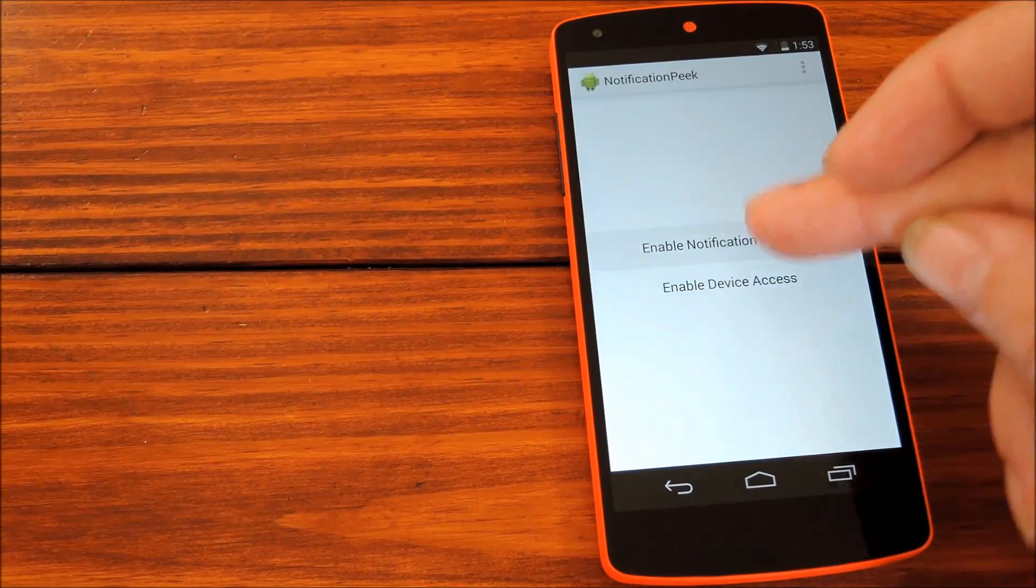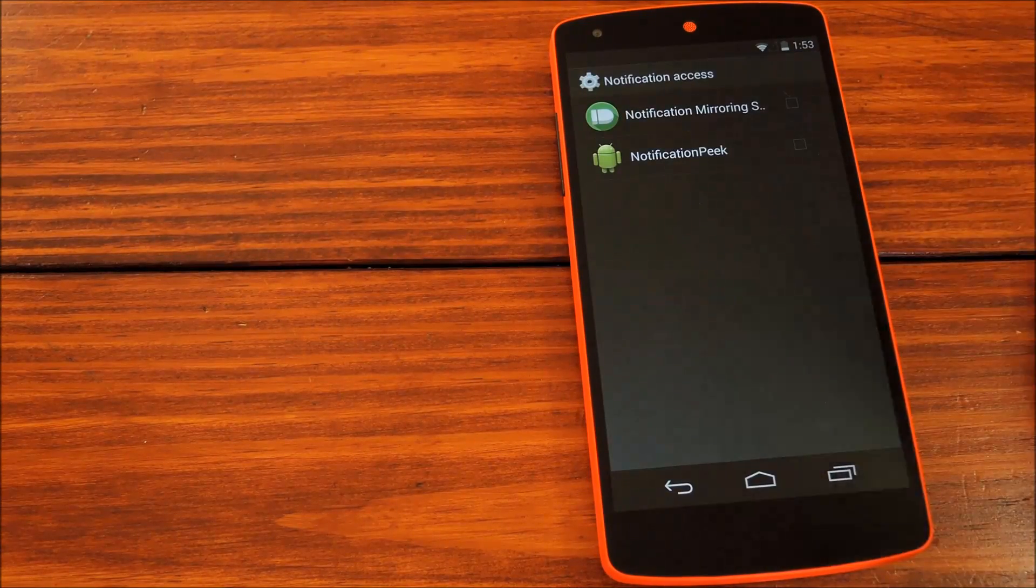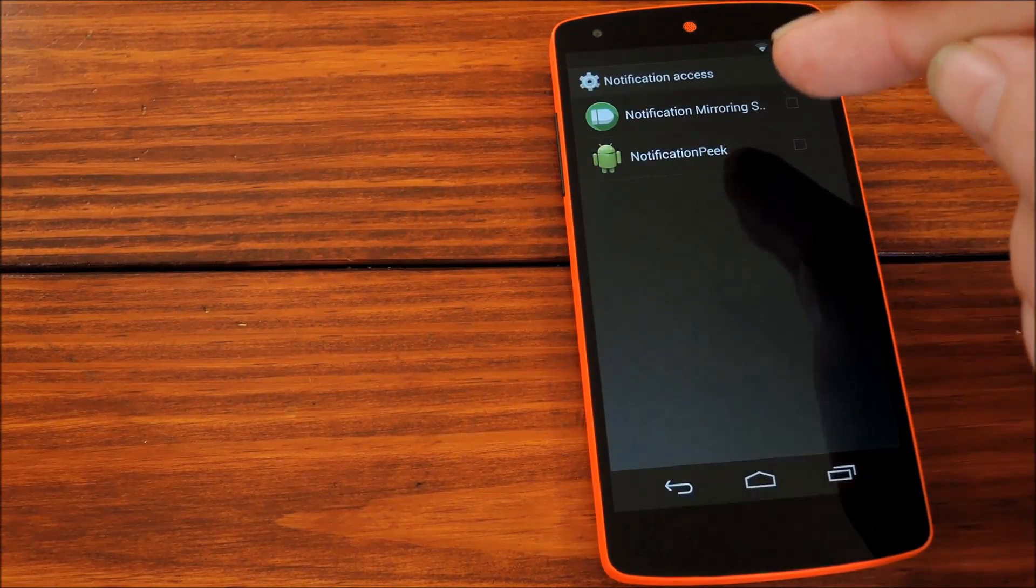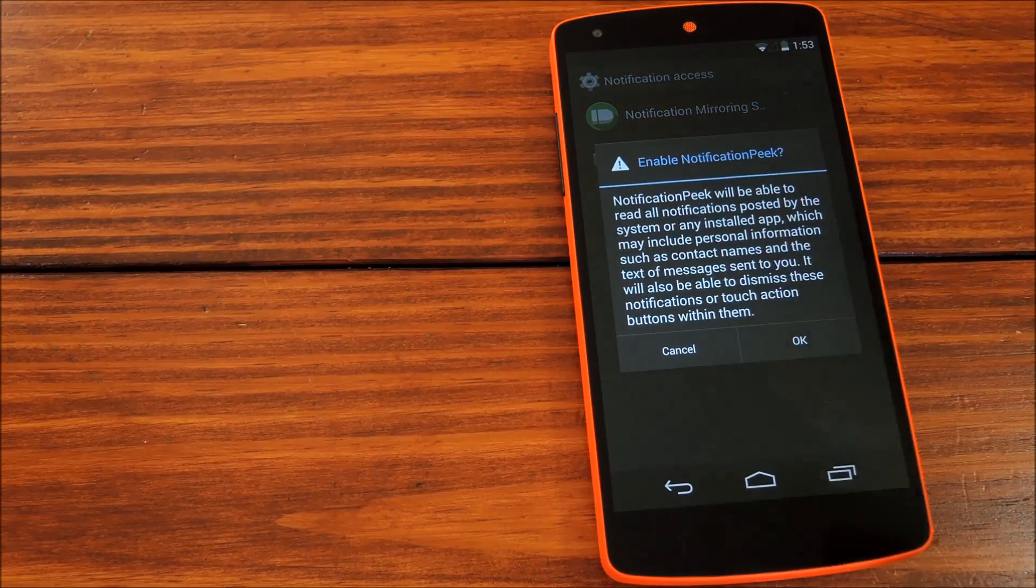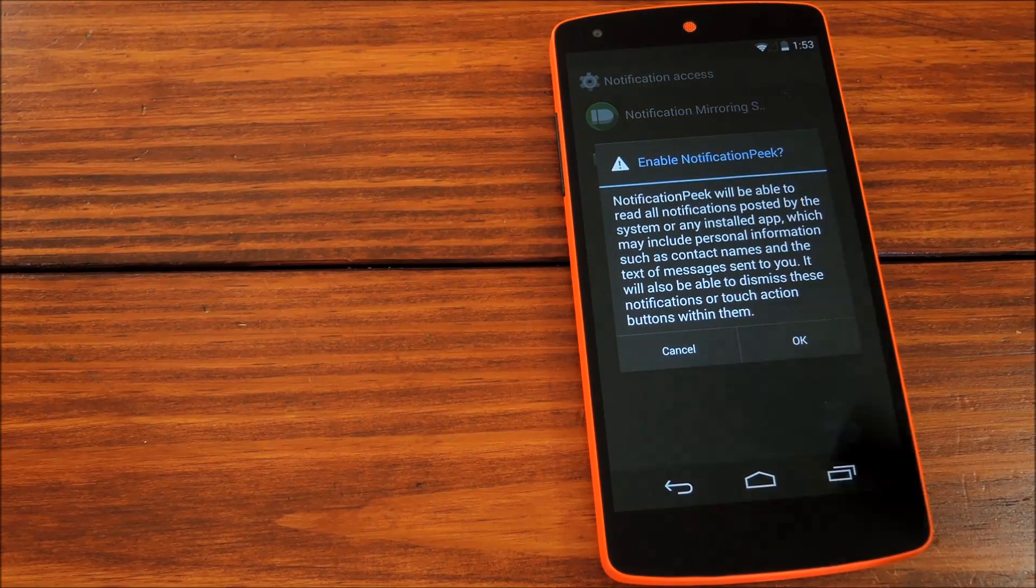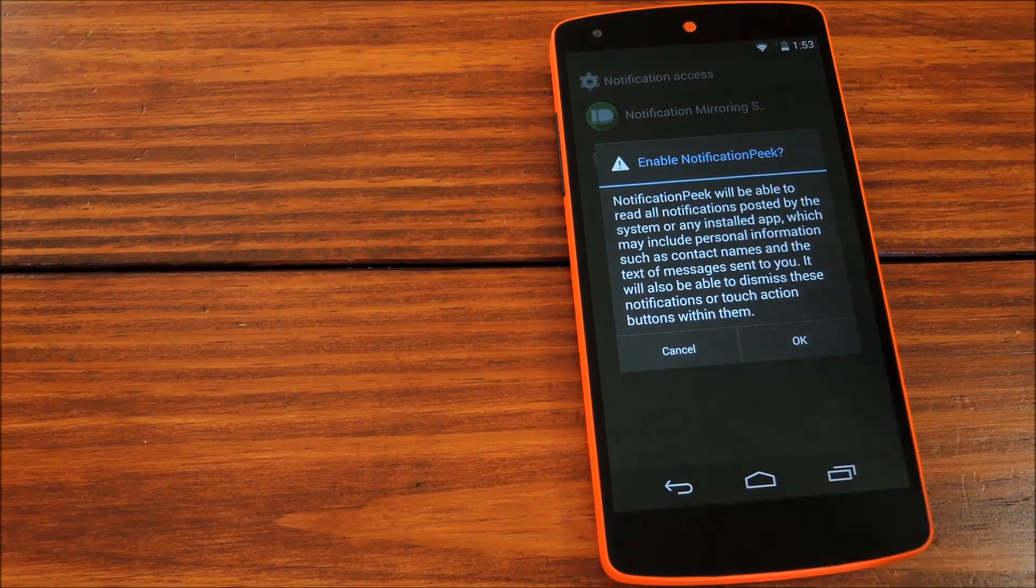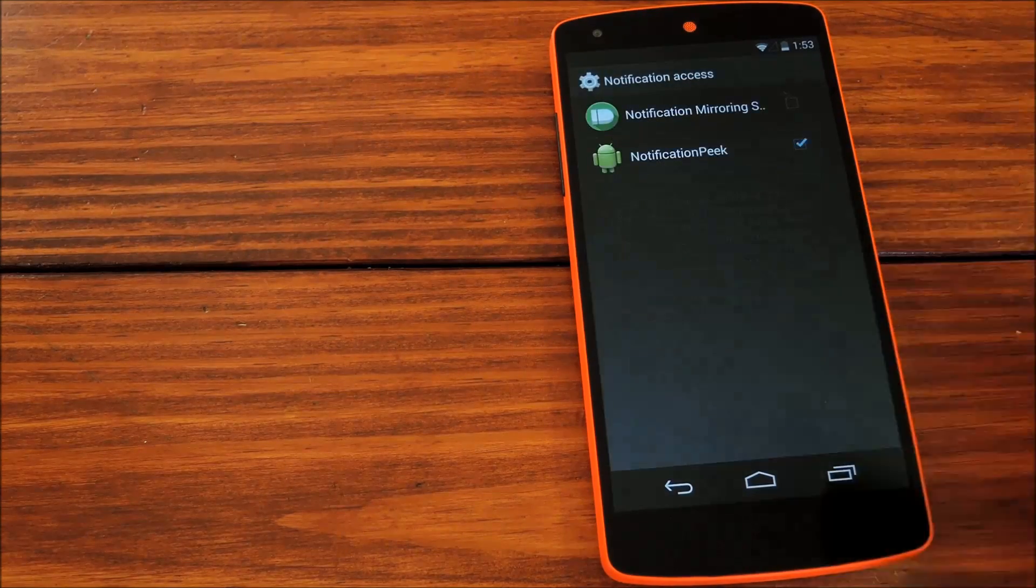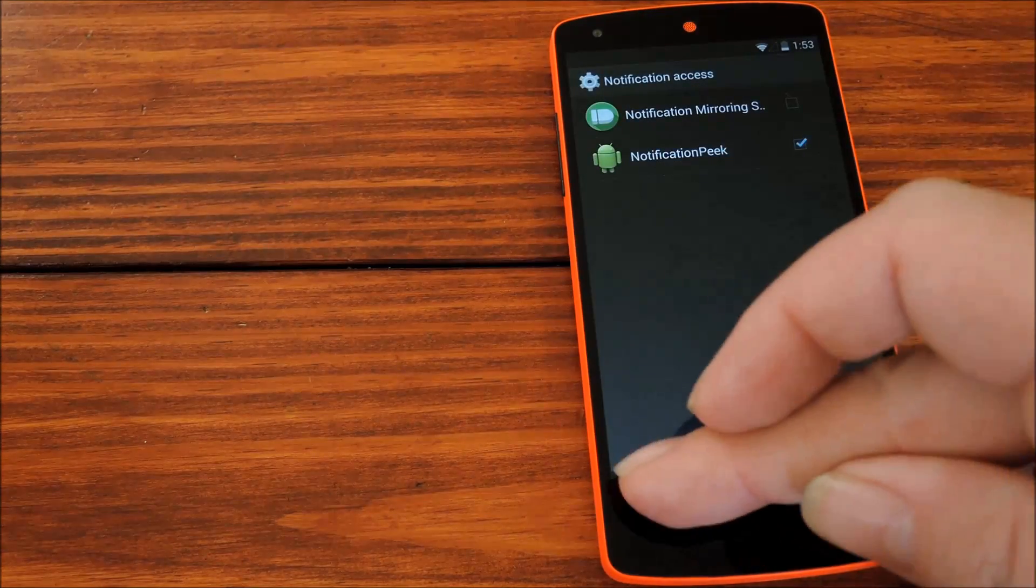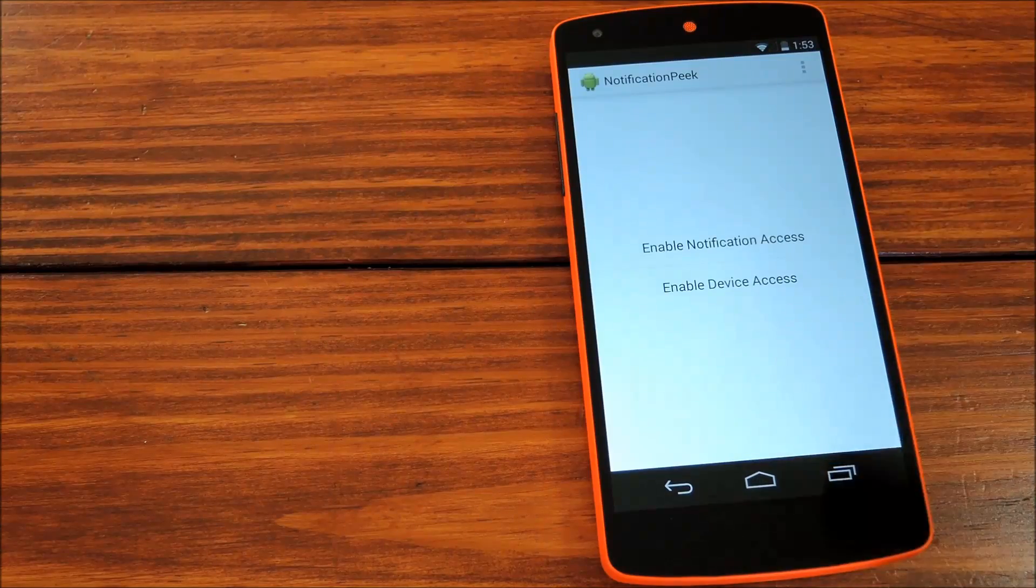Tap Enable Notification Access, then on this next screen, tick the box next to Notification Peak. Tell it, OK, that's fine with me, and then head back to the app.